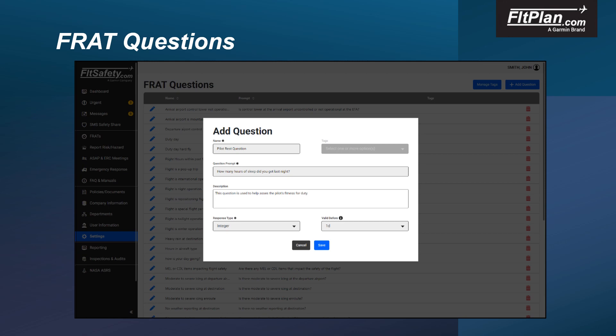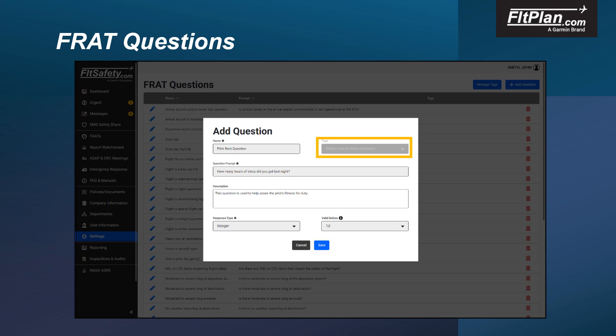With the Add Question box open, fill in the required information. Asterisks denote fields that must contain an entry. Once you have completed your entries, select the Save button to create your question. Tags are used to help you categorize questions and rules so that they may more easily be grouped together.